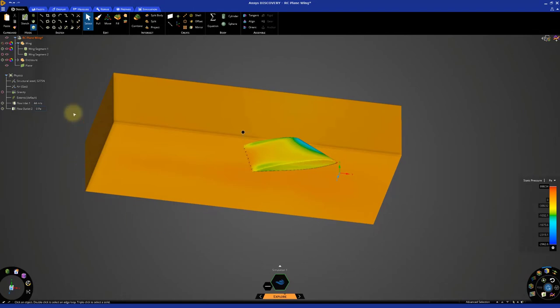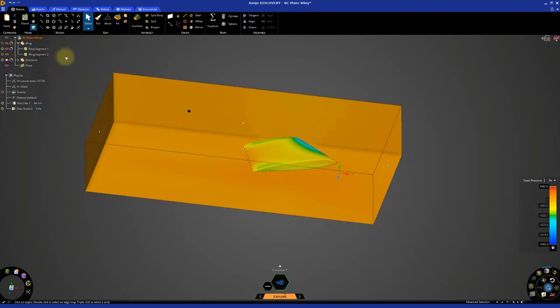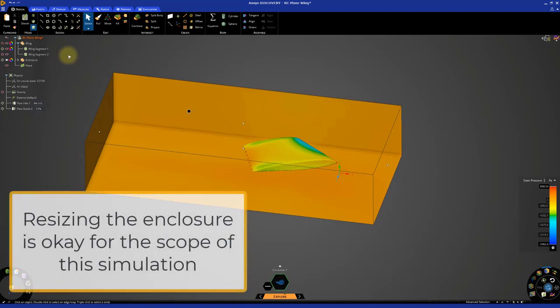To begin, unhide the enclosure. The size of the enclosure also has an effect on the accuracy that can be achieved in the simulation. In this case, we can see that we have quite a bit of room, so we can reduce the enclosure to increase the fidelity of the simulation.